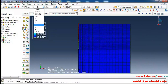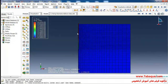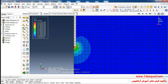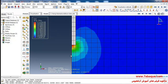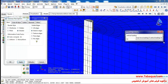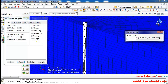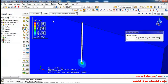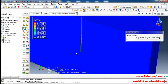Here I'll select the contour of pore water pressure.